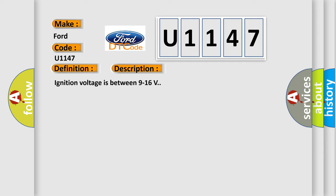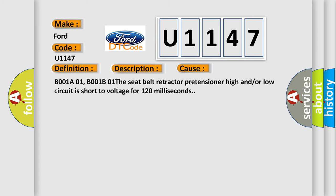Ignition voltage is between 9 to 16 volts. This diagnostic error occurs most often in these cases: B001A01, B001B01. The seat belt retractor pretensioner high and or low circuit is short to voltage for 120 milliseconds.